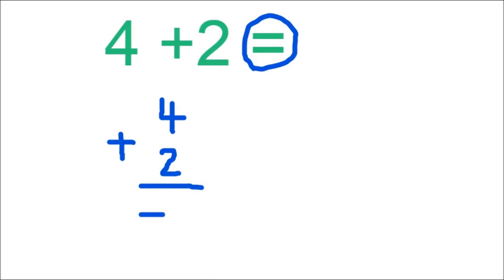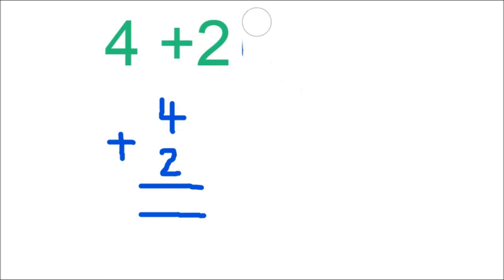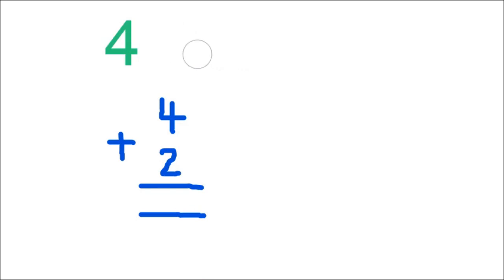So boys and girls, let us now read our number sentence. Remember, when we read our number sentence, we read it starting with number 4 and going down.